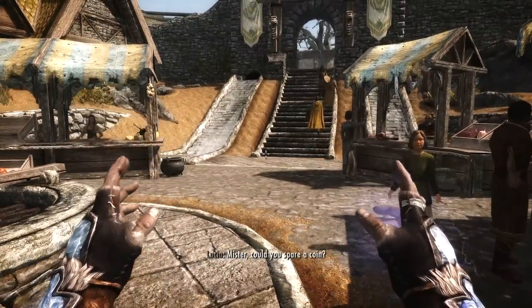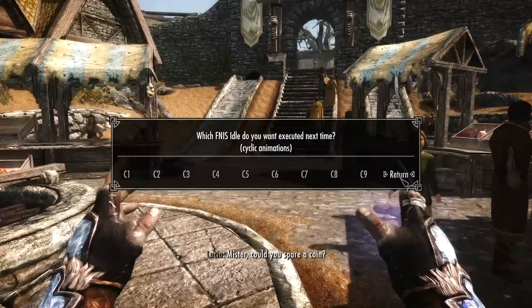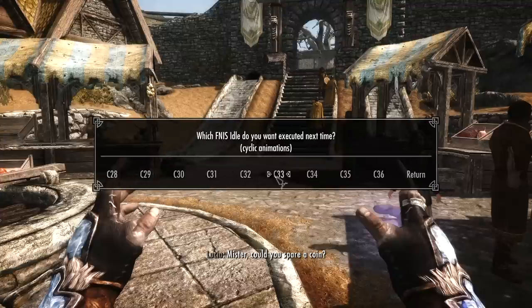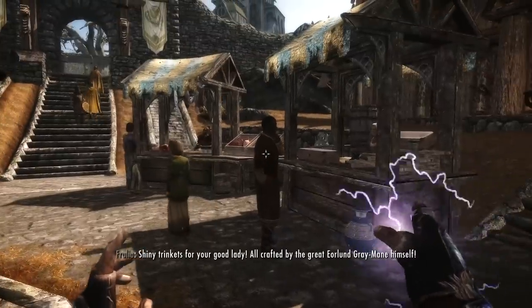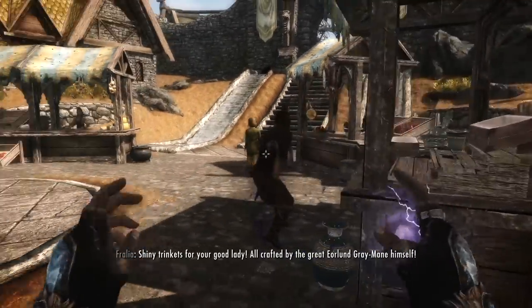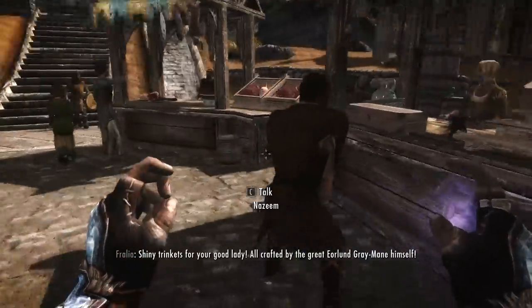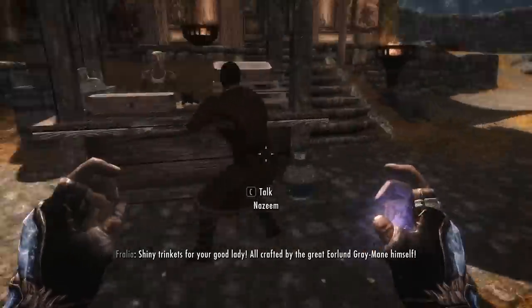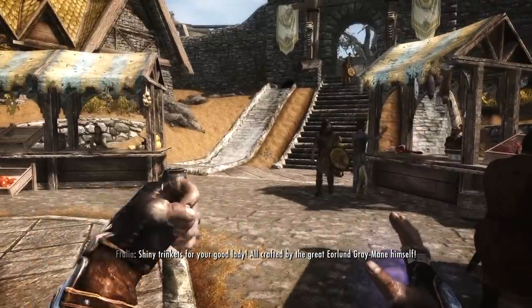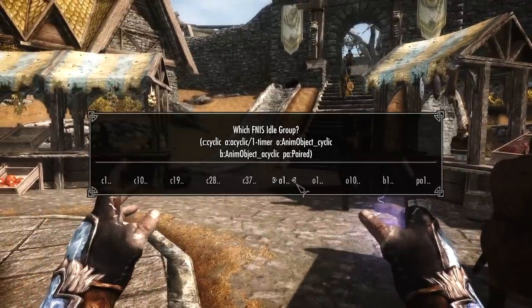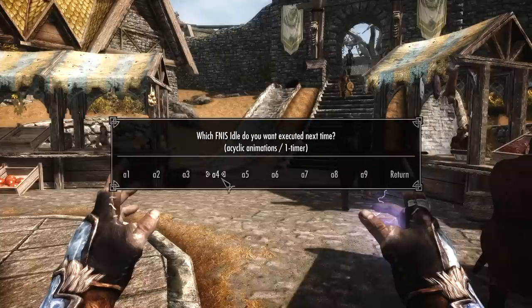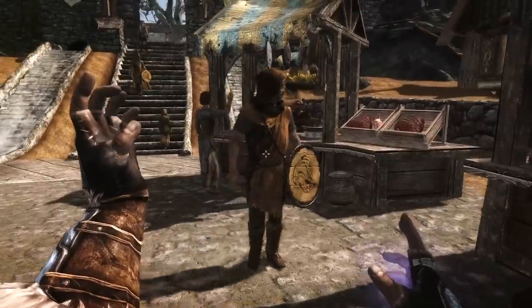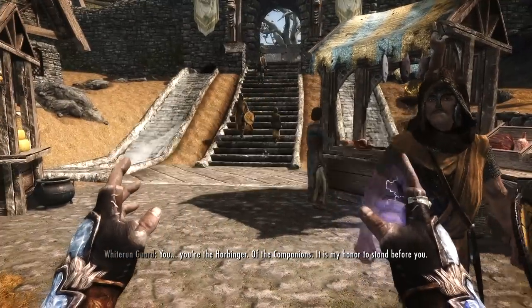And you can keep doing this. There are a lot of animations. If I do return, it goes away from the C1 to C9. I could say pick C28 and then have all of these options. I have no idea what all of them do. You'll have to experiment.